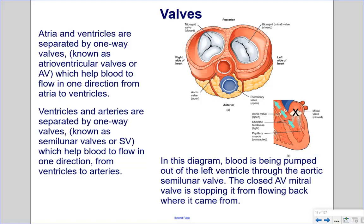Valves: Atria and ventricles are separated by one-way atrioventricular (AV) valves, which help blood flow in one direction from atria to ventricles. Ventricles and arteries are separated by one-way semilunar (SV) valves, which help blood flow from ventricles to arteries. In the diagram, blood is pumped out of the ventricle through the aortic semilunar valve, while the closed AV mitral valve prevents backflow. This is crucial for sustaining life, as backflow would prevent the heart from effectively pumping blood.